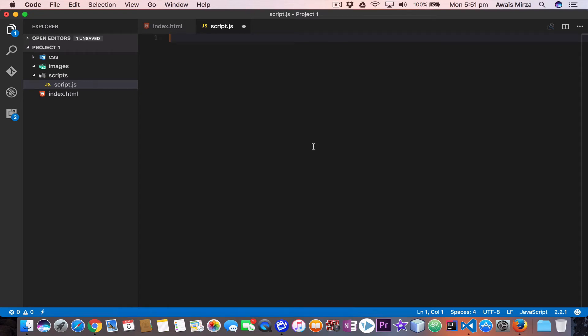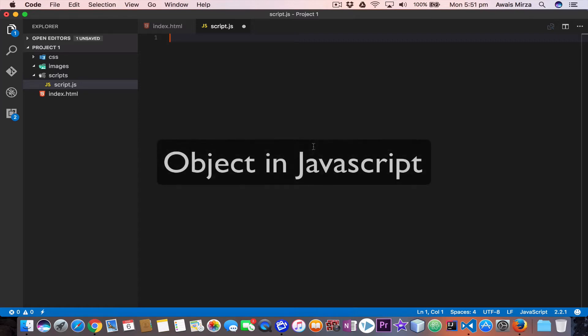Welcome back everybody, my name is Owais, welcome to the next video of JavaScript essential training series. In this video I will be explaining objects in JavaScript.